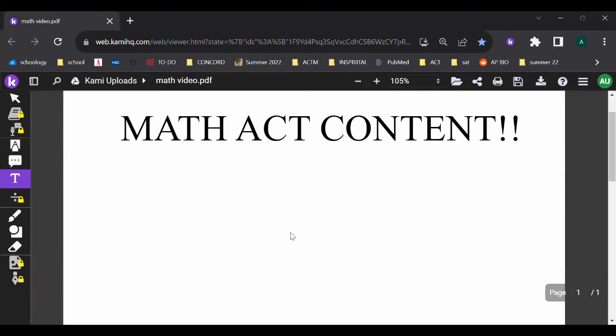Hi guys, welcome back to my channel. Today's video is going to be covering ACT math content. My other video on the math section covers the topics within the math section, like the different types of algebra and probability. So if you're looking for what you need to learn, that's the video to go look at. But if you're looking for more of a teaching of the math, this is the video for you.